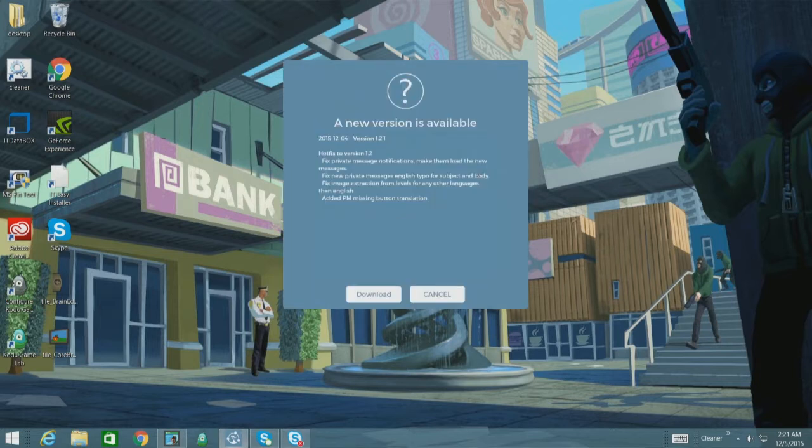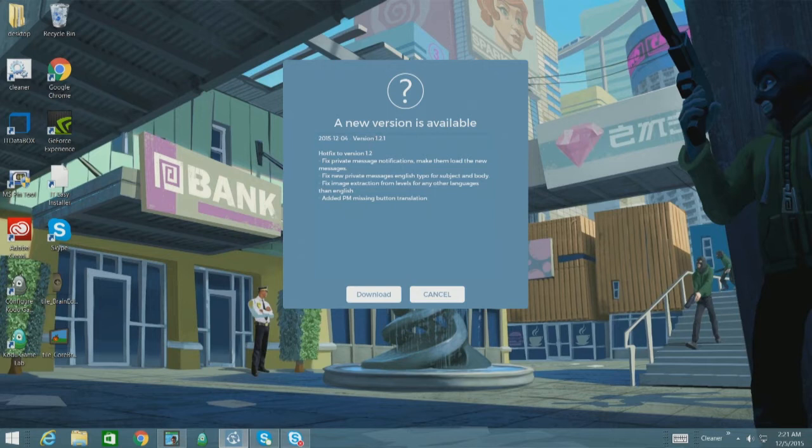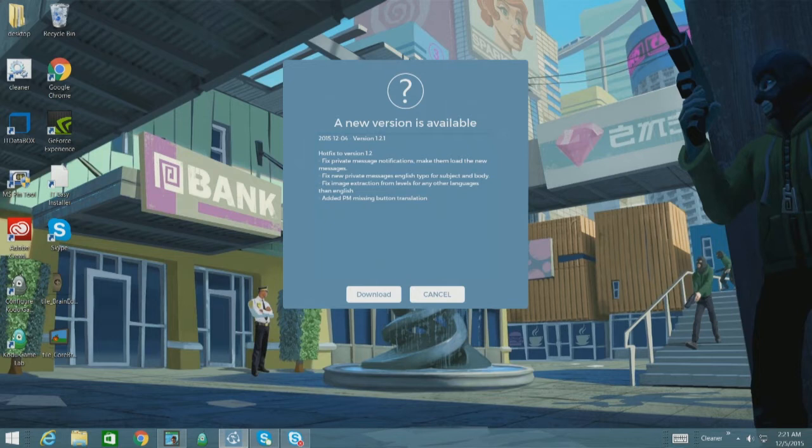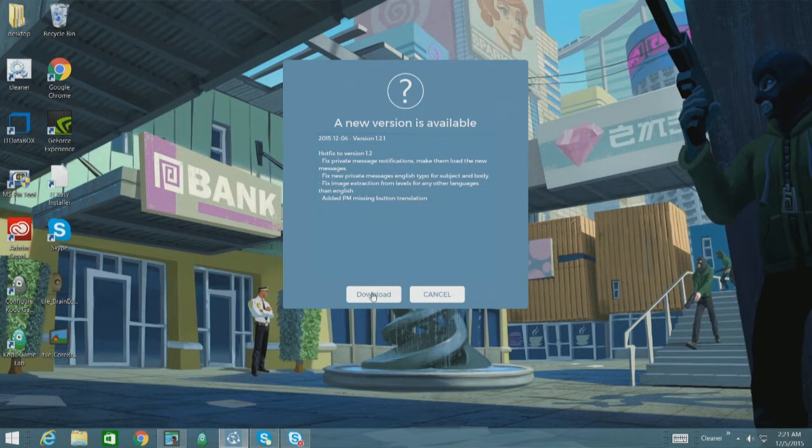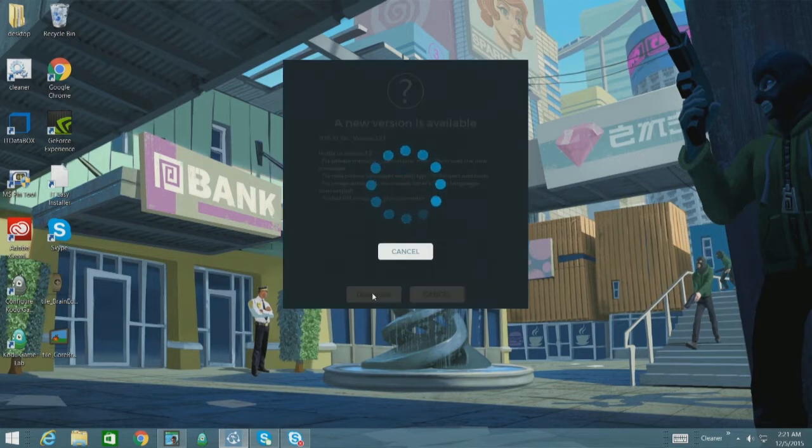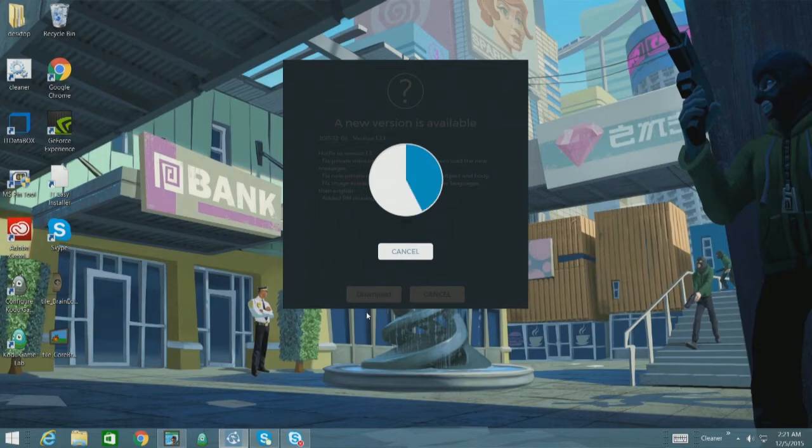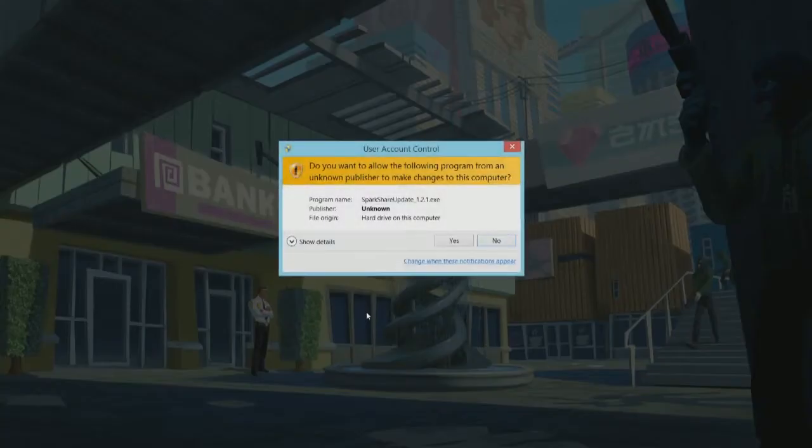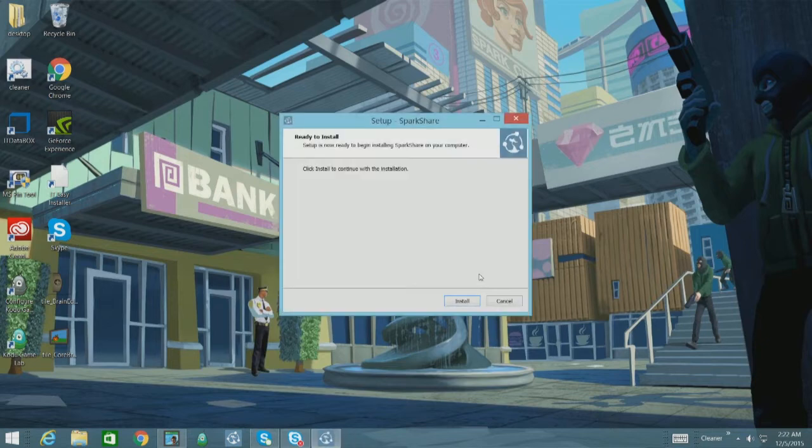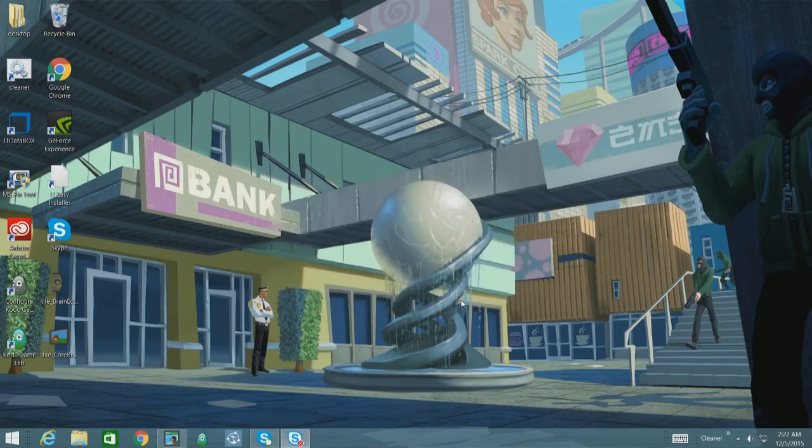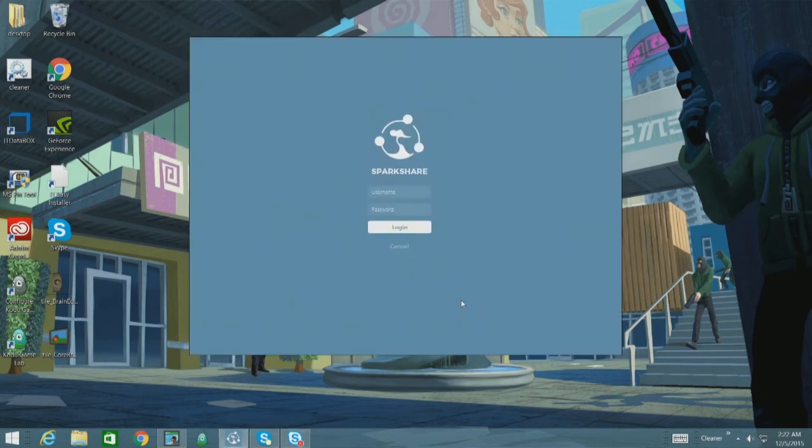So okay, and here we go. So a new version is available. So this is a hotfix to version 1.2 actually. So just a couple fixes. You can see the change log here. Great stuff. So now that I have this prompt I can actually choose to download. So I'm going to click that. It should be really fast. Yep there it goes. I'm going to agree here. And ready to install. Perfect. And that was fast.